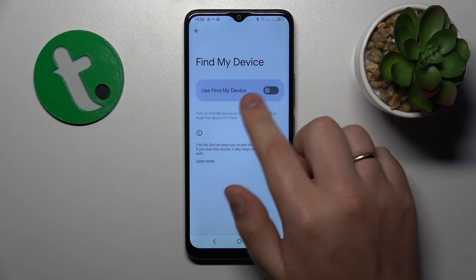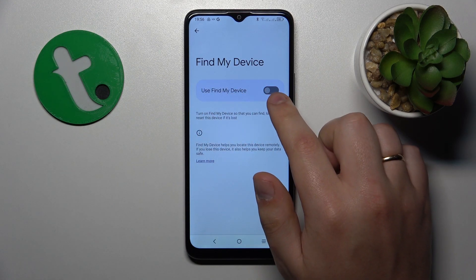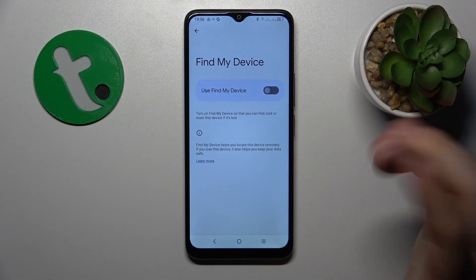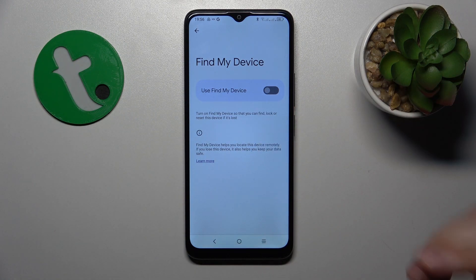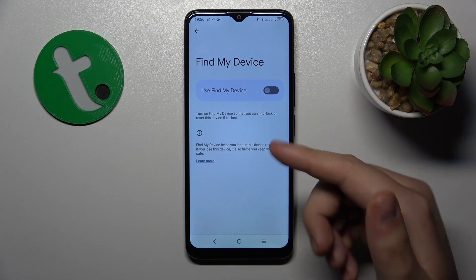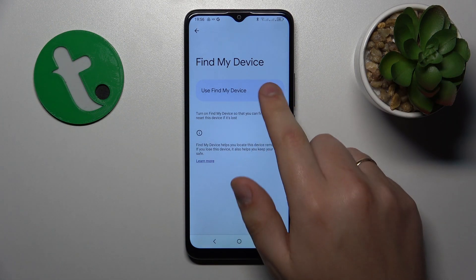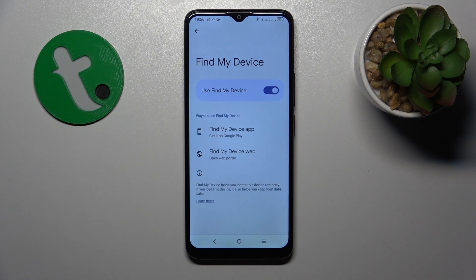As you can see, if you switch this toggle off, the feature is deactivated. Or if you put the switch back on, the Find My Device feature gets activated respectively.